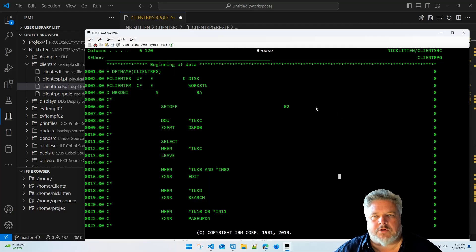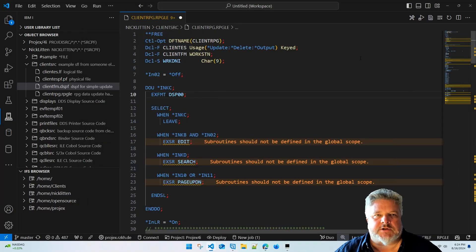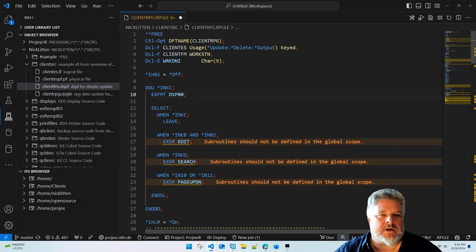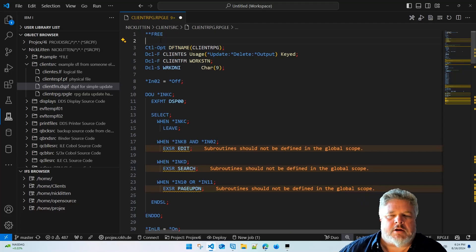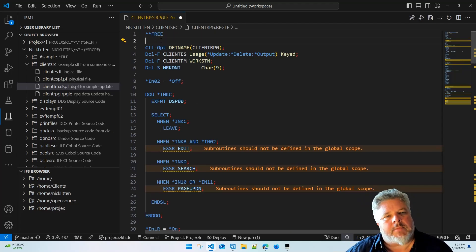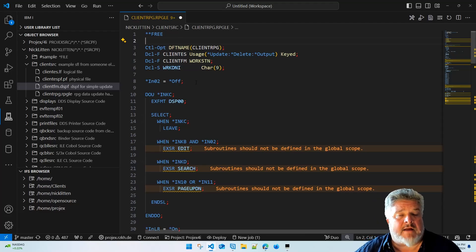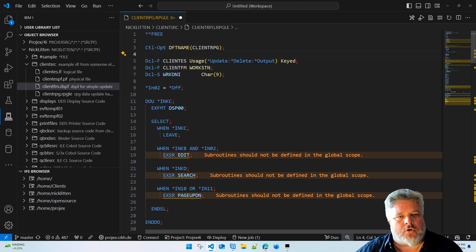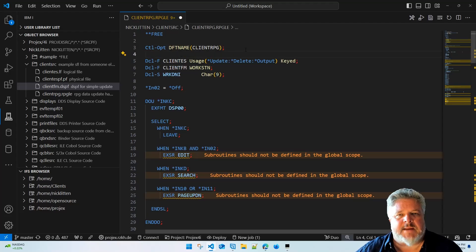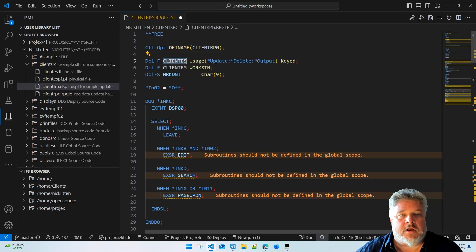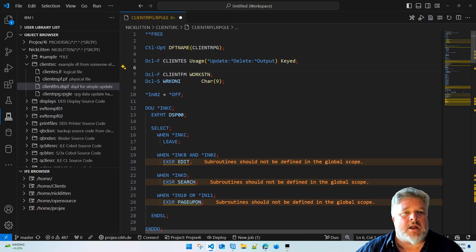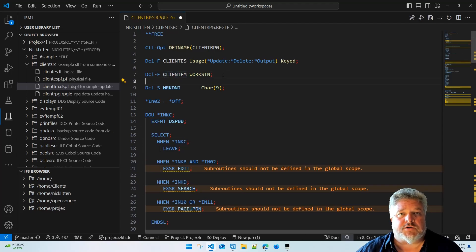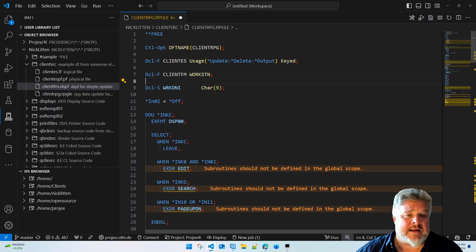There's my F spec for the file for the workstation, declaring a variable, then all my code. I'm not going to spend too much time going through this because it's all pretty self-explanatory. Let's look. Line one says I am line one of any modern RPG program. **FREE says I am a free format, fully free format RPG program. My control option I'm just setting a default name of Client RPG. I'm then declaring a file called Clients. I'm using it for update, delete, and output and it's keyed. That's much neater than that column-based one. Right? I'm also declaring another file called Client FM. Oh, it's a workstation. Well that's really more obvious. I love it.